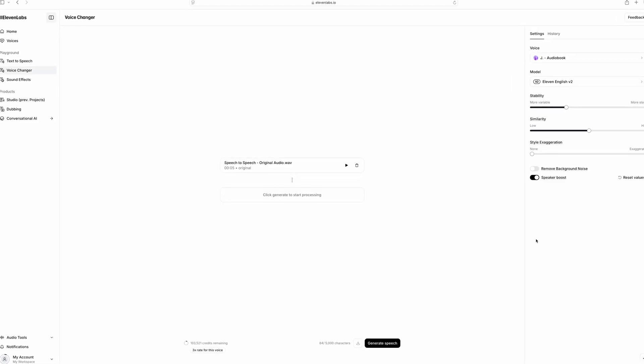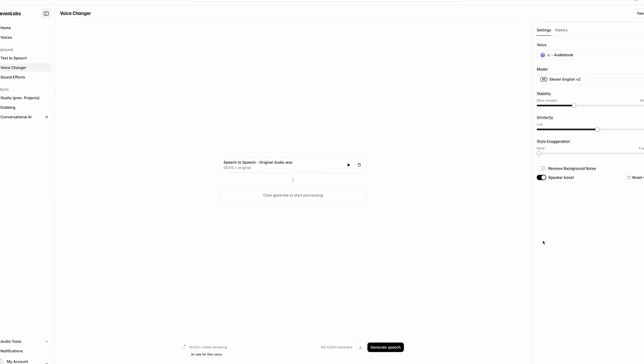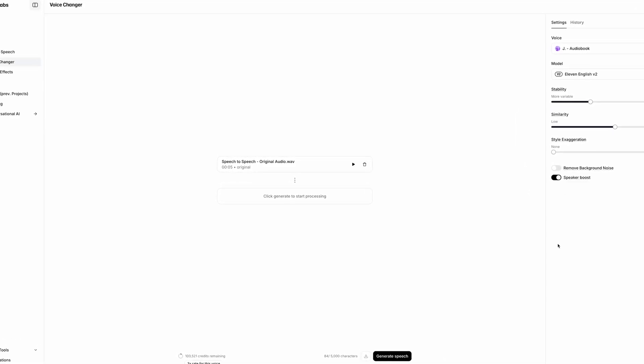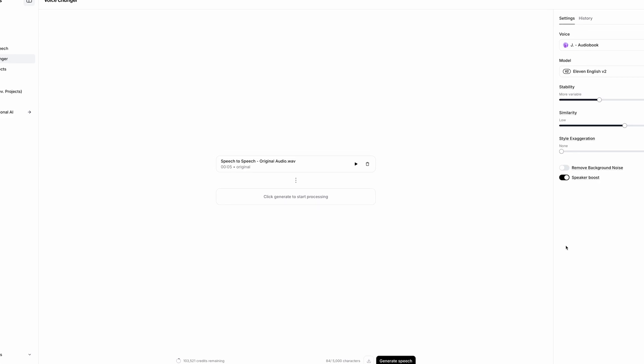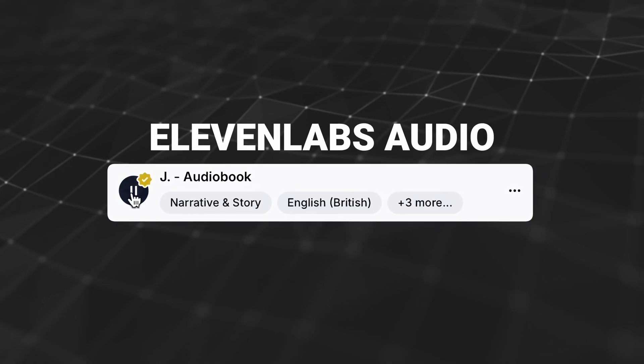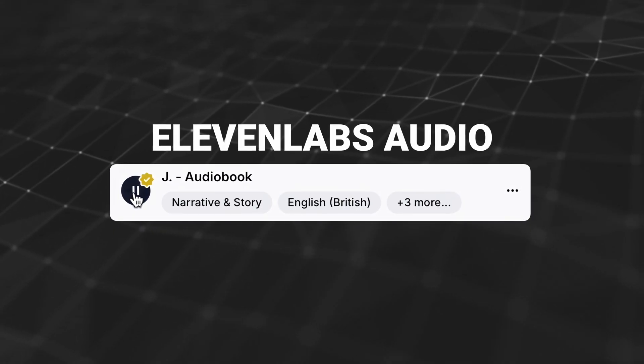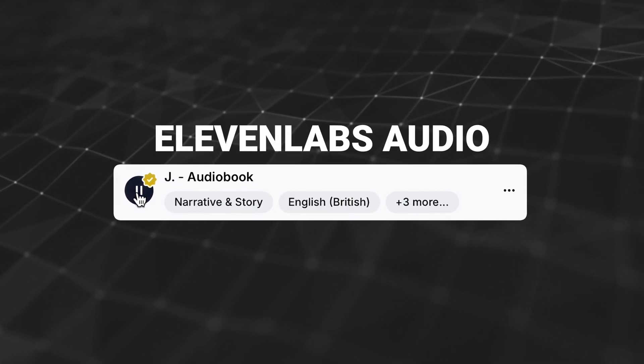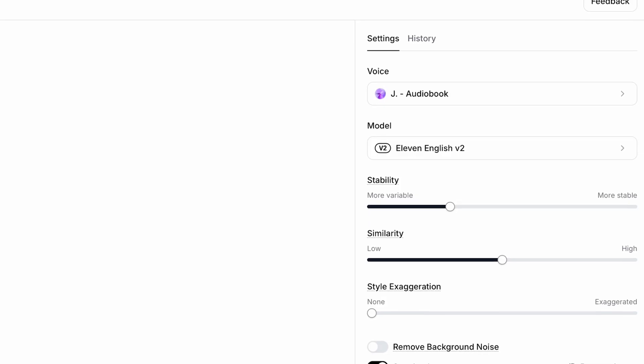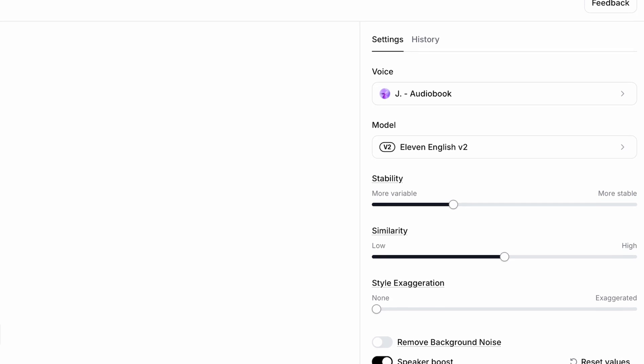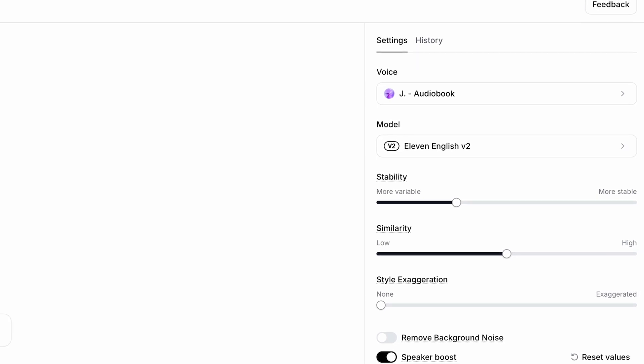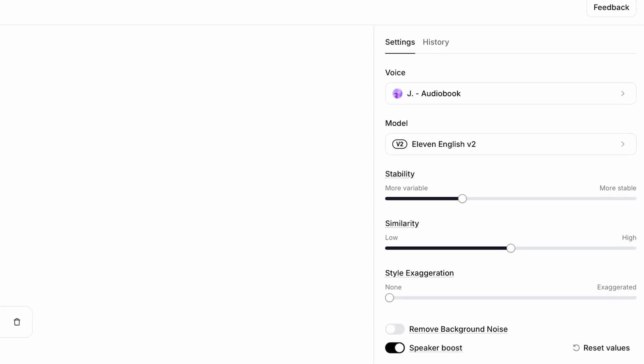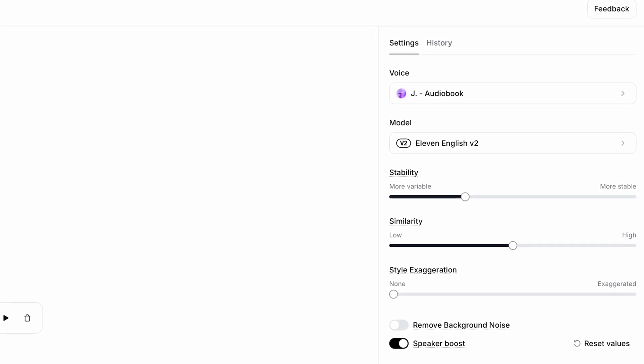Now, here's what J-Audiobook sounds like when generated from the audio clip of my voice. The voice changer was previously known as speech-to-speech. The AI voice shifted away from its British accent, taking on my own.